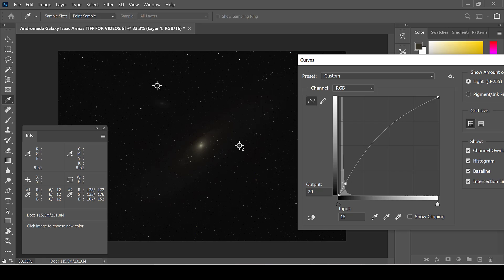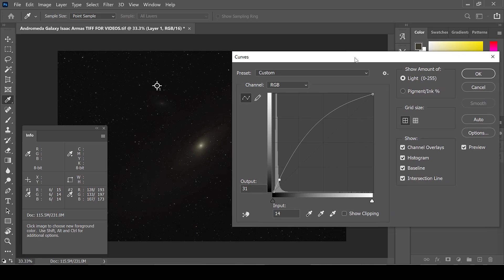This is all done to your preference, so once you have stretched it where you like it, simply click OK.